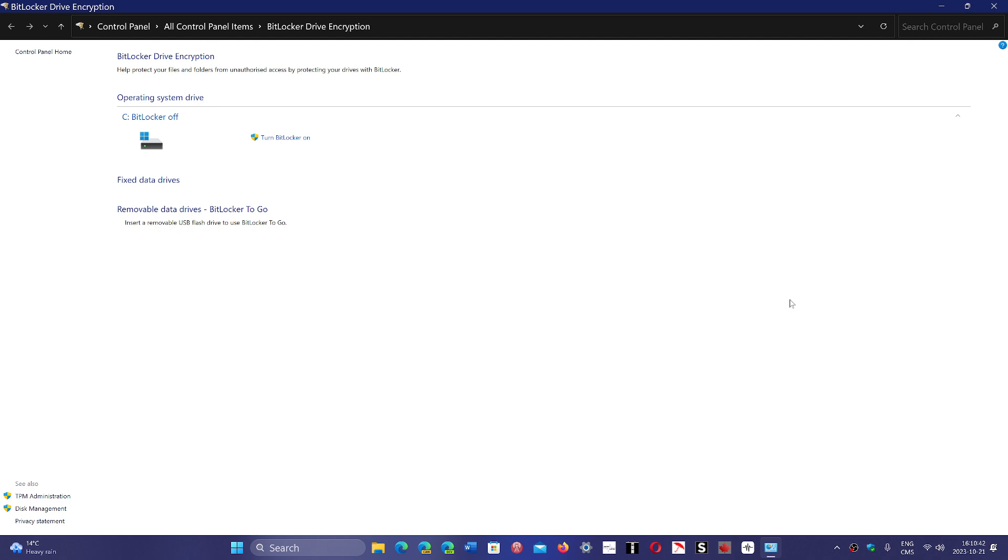What would have been interesting to compare is the BitLocker in Windows 10 Pro faster or not than the Windows 11 Pro. Technically it should be pretty much the same thing, but up to 45% is a big, big amount. It might slow down.